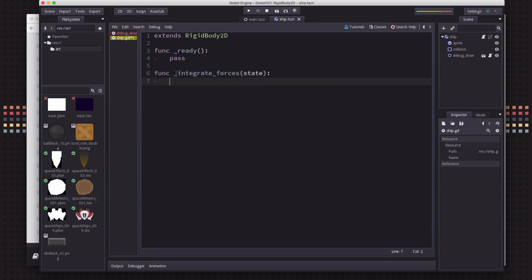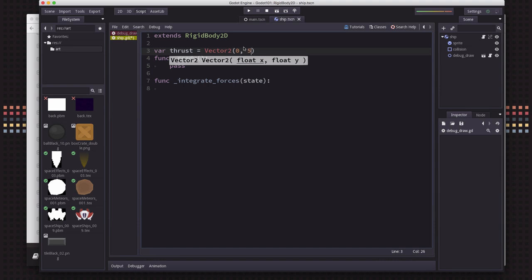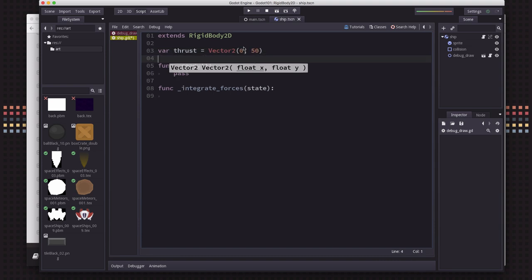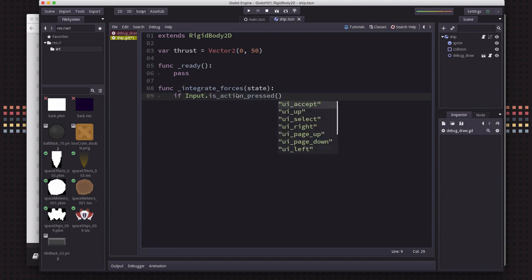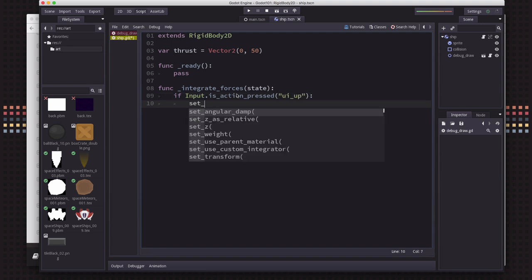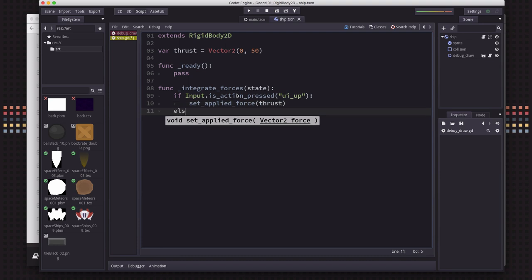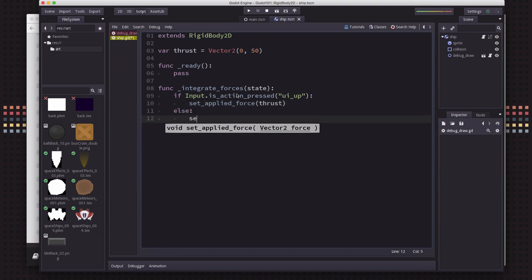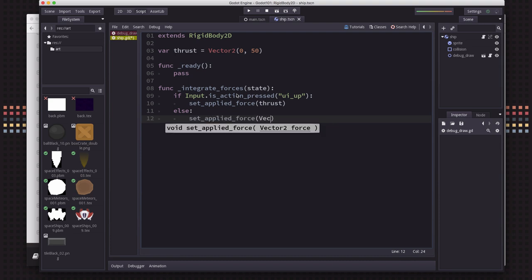And in here, we're going to check to see if you have the up arrow key pressed. And if you do, we're going to apply a force to the body. So the first thing we're going to do is we're going to define our thrust. And thrust is going to be a vector pointing in the direction that we want our ship to move. So we're going to make that, I'm going to make this small to start with so we can see it acting. So this is going to be a vector pointing downwards. And then if we're pressing the key is action pressed, UI up, then we want to set the applied force to the thrust. And if we're not, then we set the applied force to nothing.